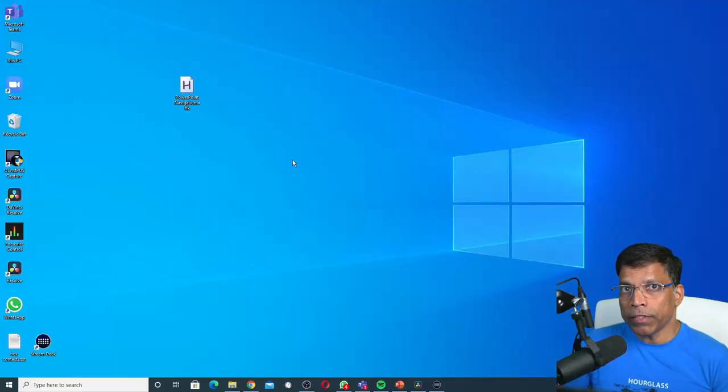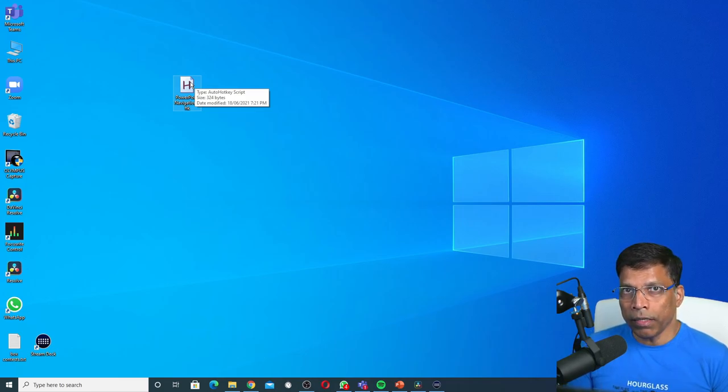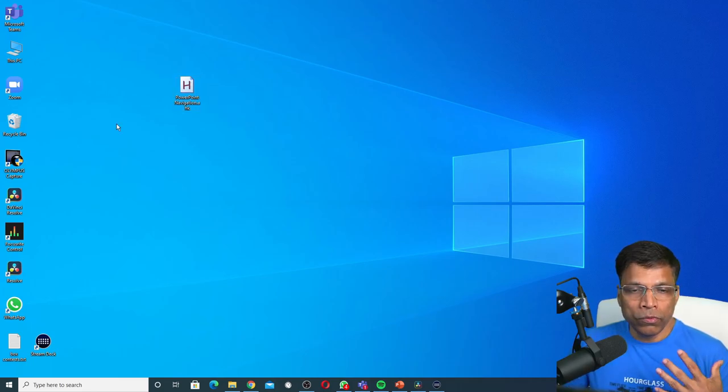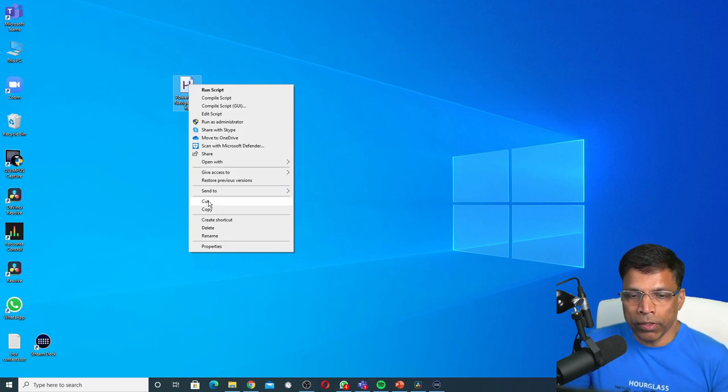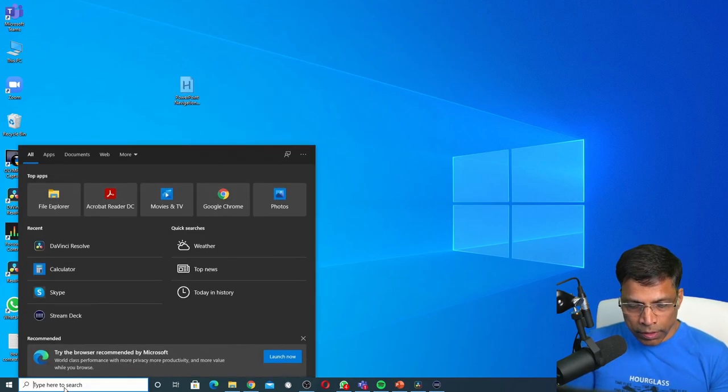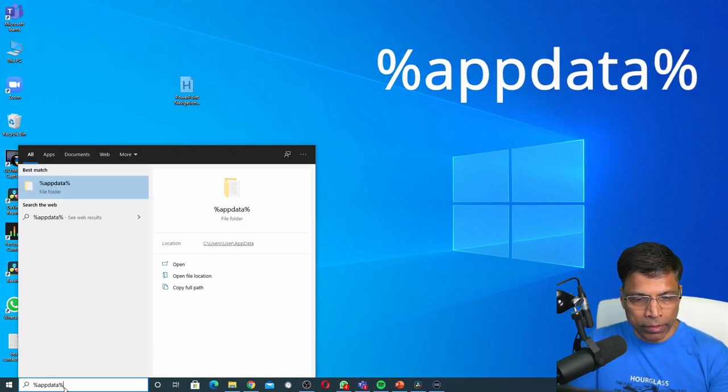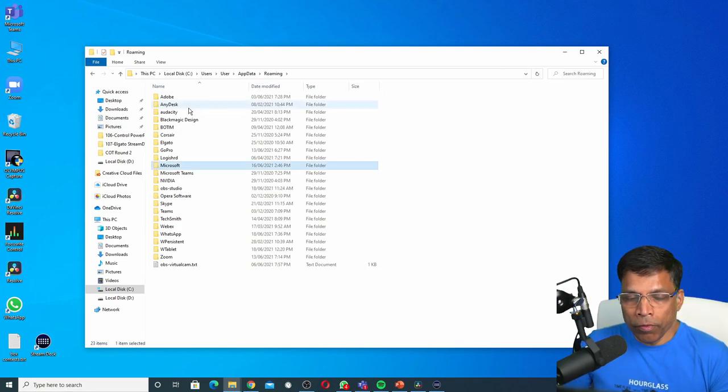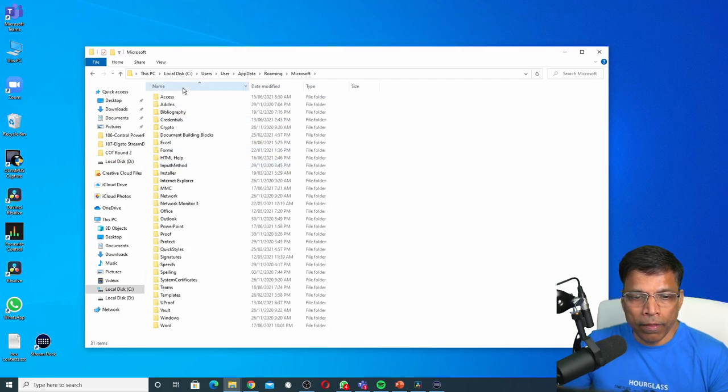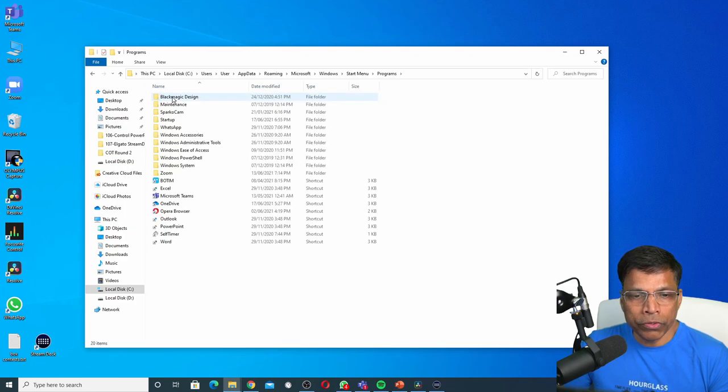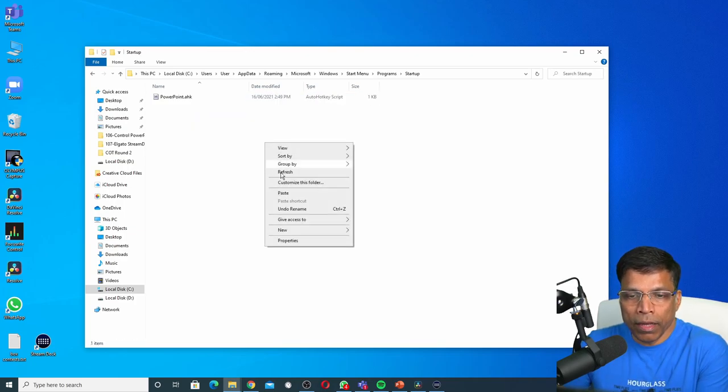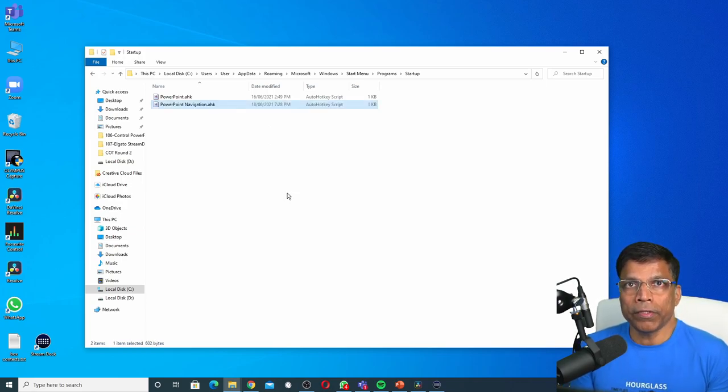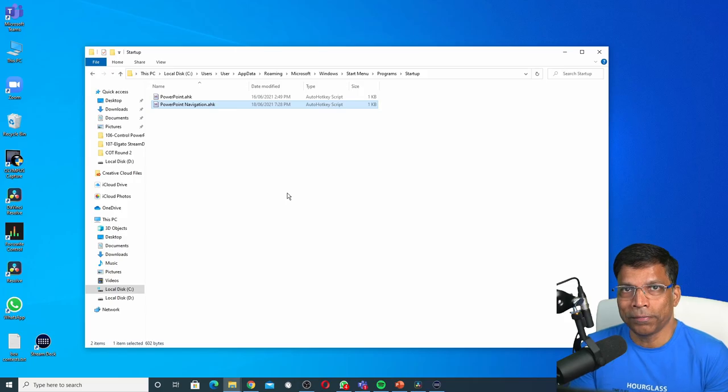The second part of our solution is to make sure that this script file that we have created is automatically executed by the computer so that the actions are ready. To do that, I will right-click and I can either copy or cut because I don't need to keep it on the desktop anymore. In the search box, type %appdata%. This will take you to your specific user folder. From here, locate Microsoft and double-click. Next, go to Windows, then the Start Menu, Programs, Startup, and right-click and paste that file here. What this will do is that every time Windows starts up, it will come to this folder and it will execute the action so you don't have to do it manually.